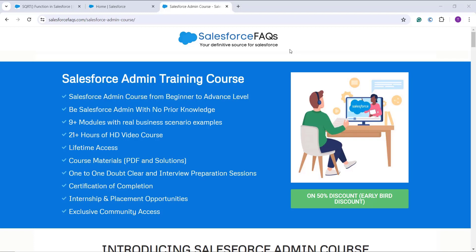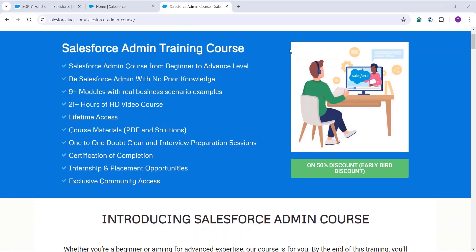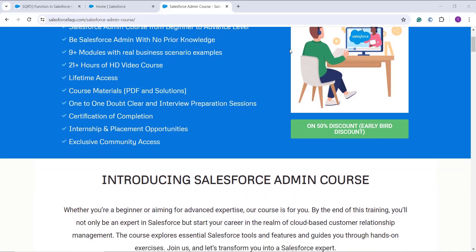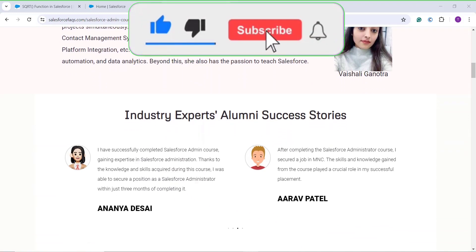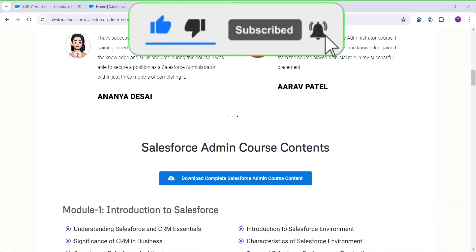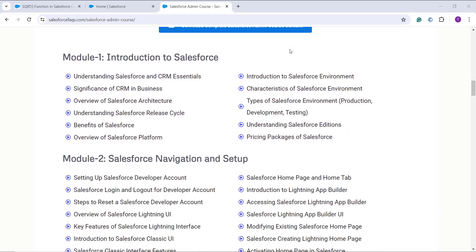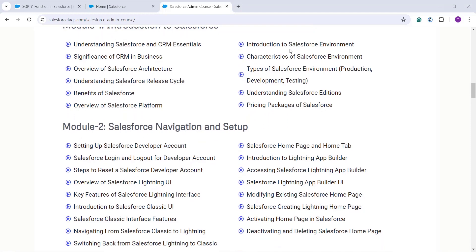Hello everyone, welcome to the channel. Before we proceed to today's topic, there is one good news: we have launched our Salesforce admin training course. This course is for both beginners as well as advanced level experts. You can watch this even if you don't have any knowledge about Salesforce. We have covered 9+ modules with 21+ HD videos, covering both Lightning as well as the Classic user interface. We start with an introduction to Salesforce and CRM essentials, and we also let you know about the Salesforce release cycle with Salesforce editions and pricing packages.